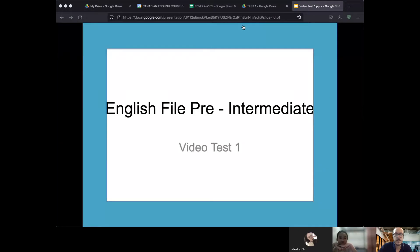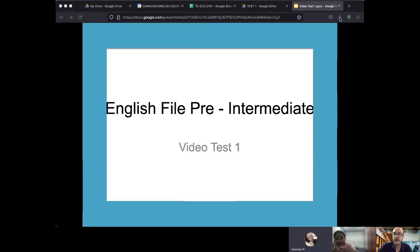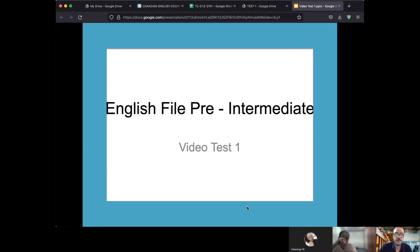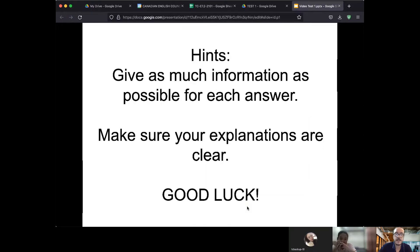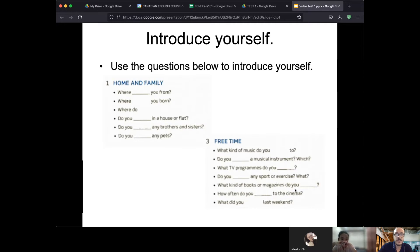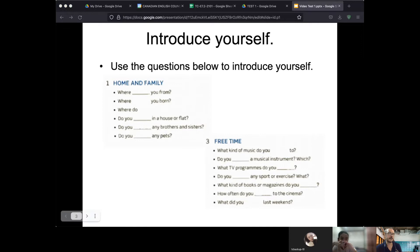Wait for this recording to work. Yes, it's working. All right, well this is video test one for ES 7.2. My name is Adam. Can you use these questions to introduce yourself please?